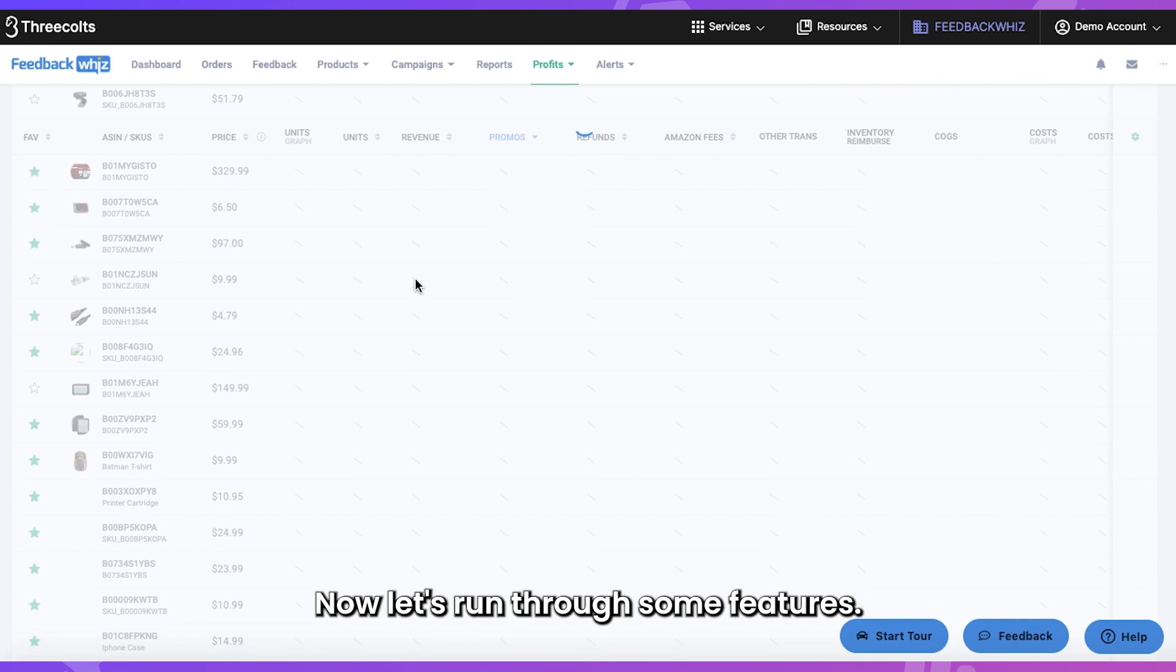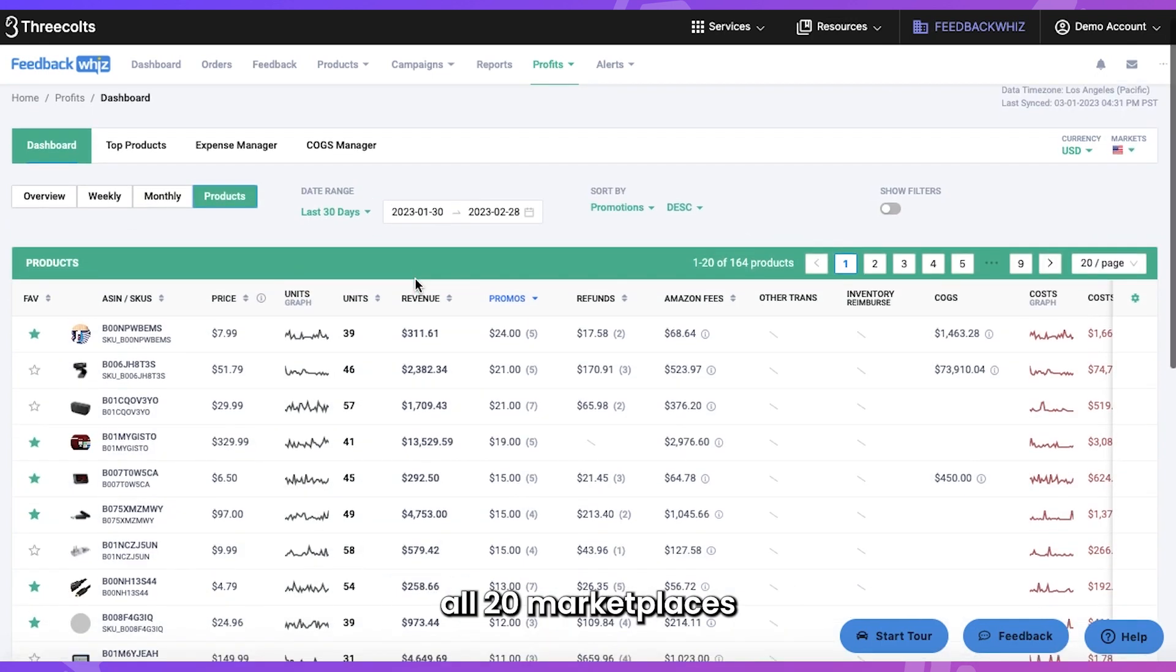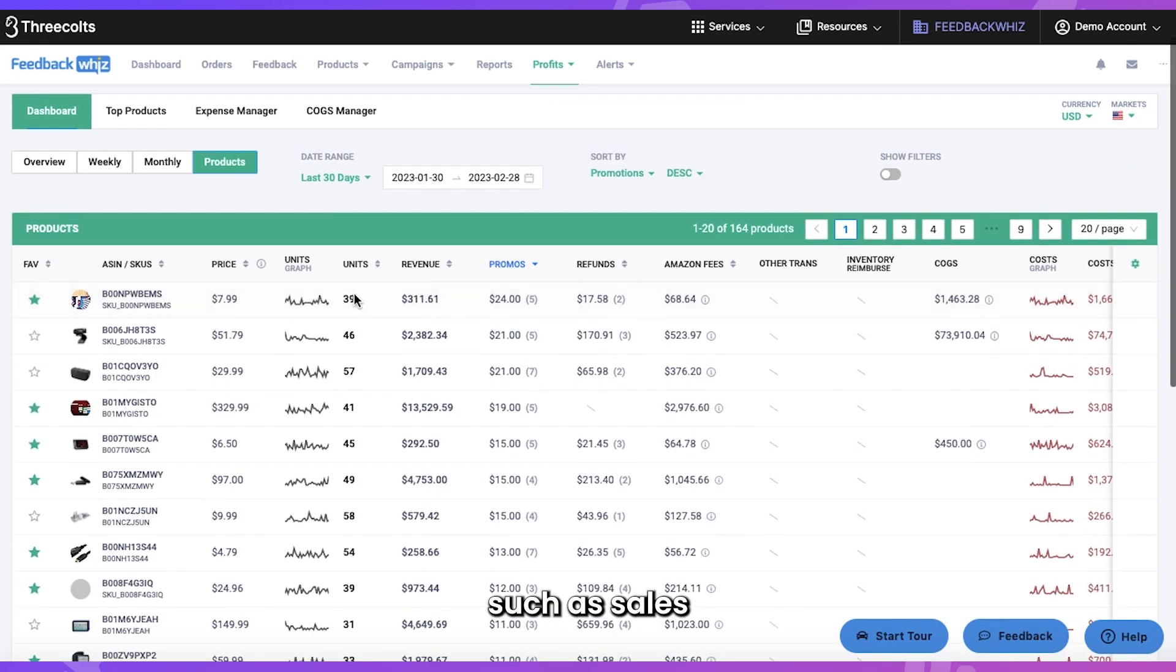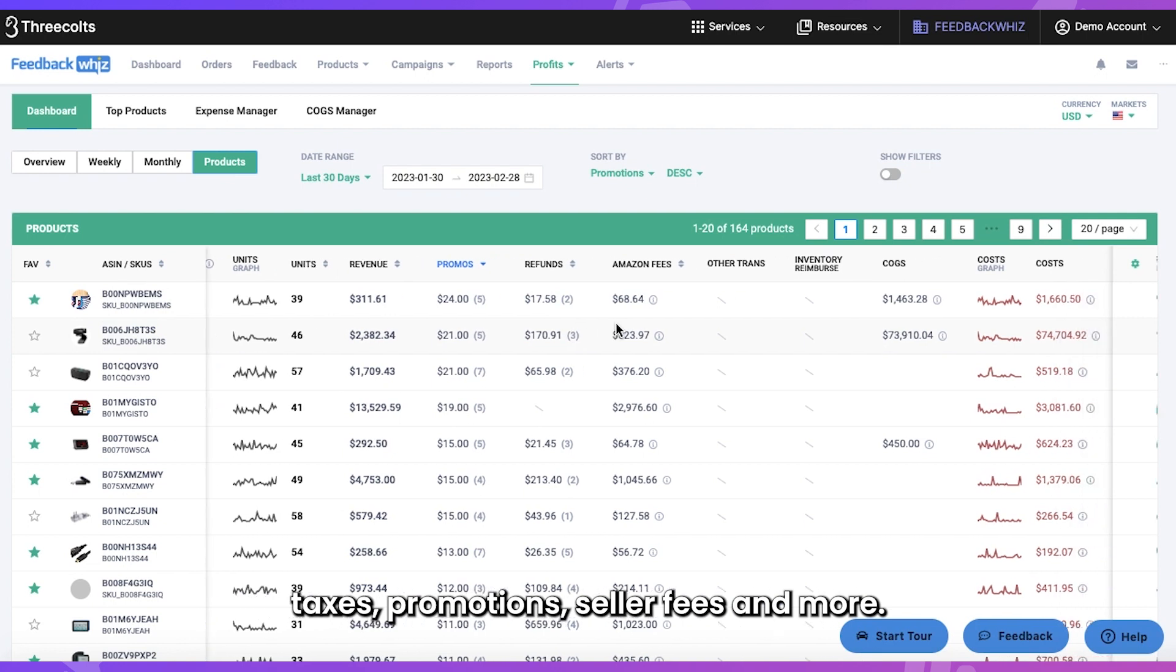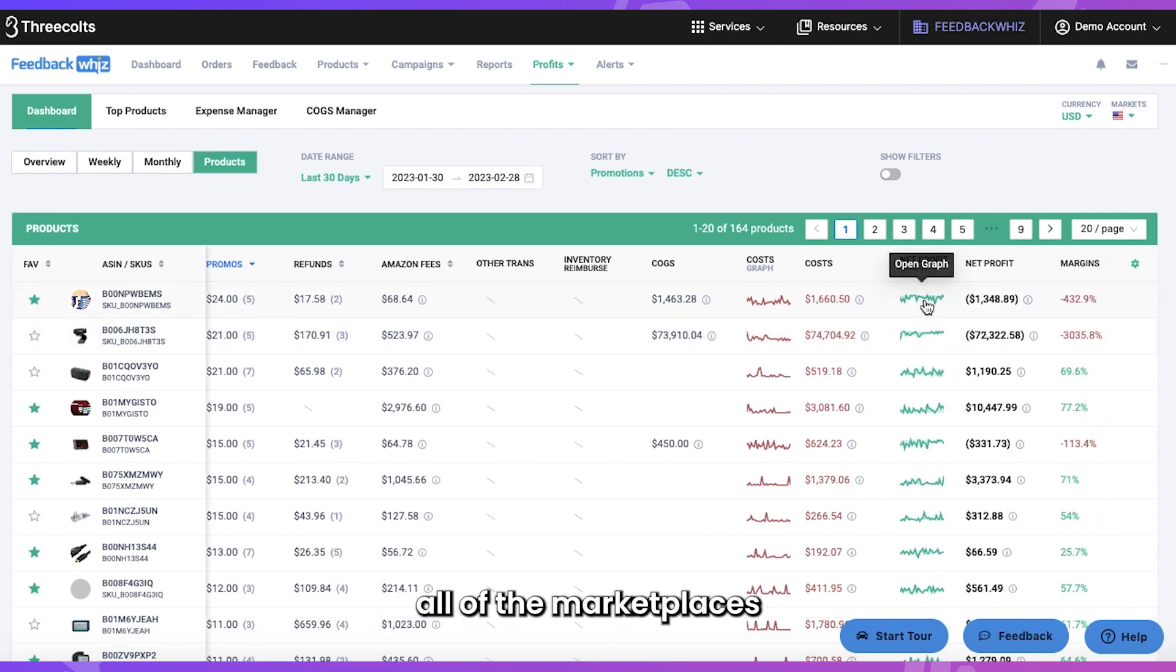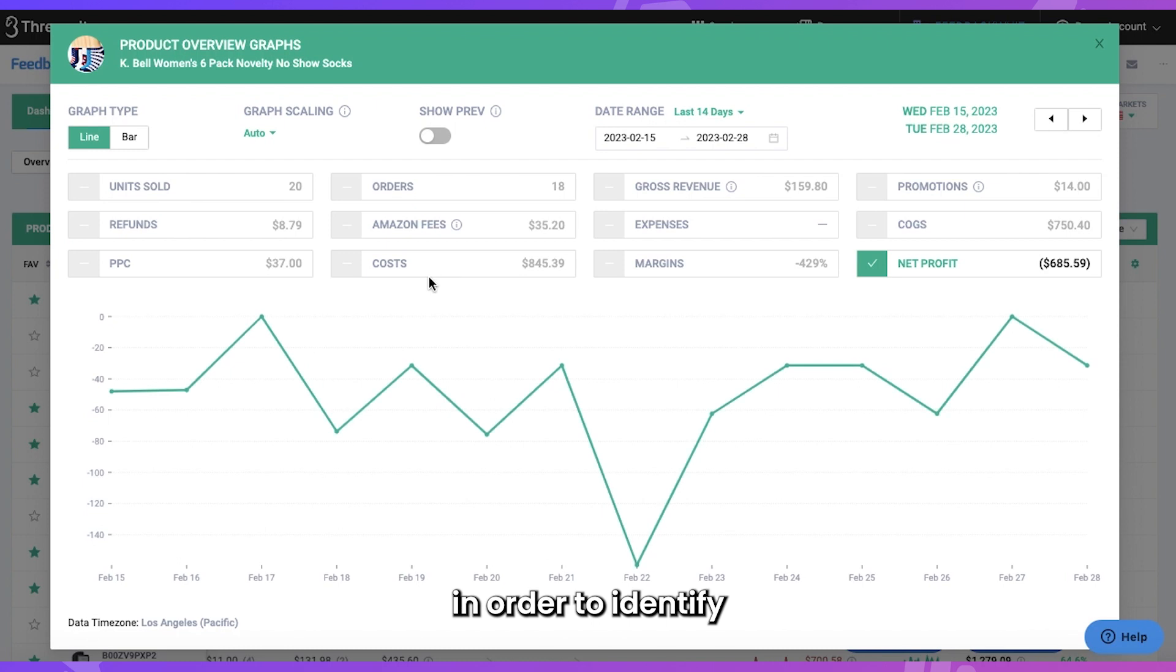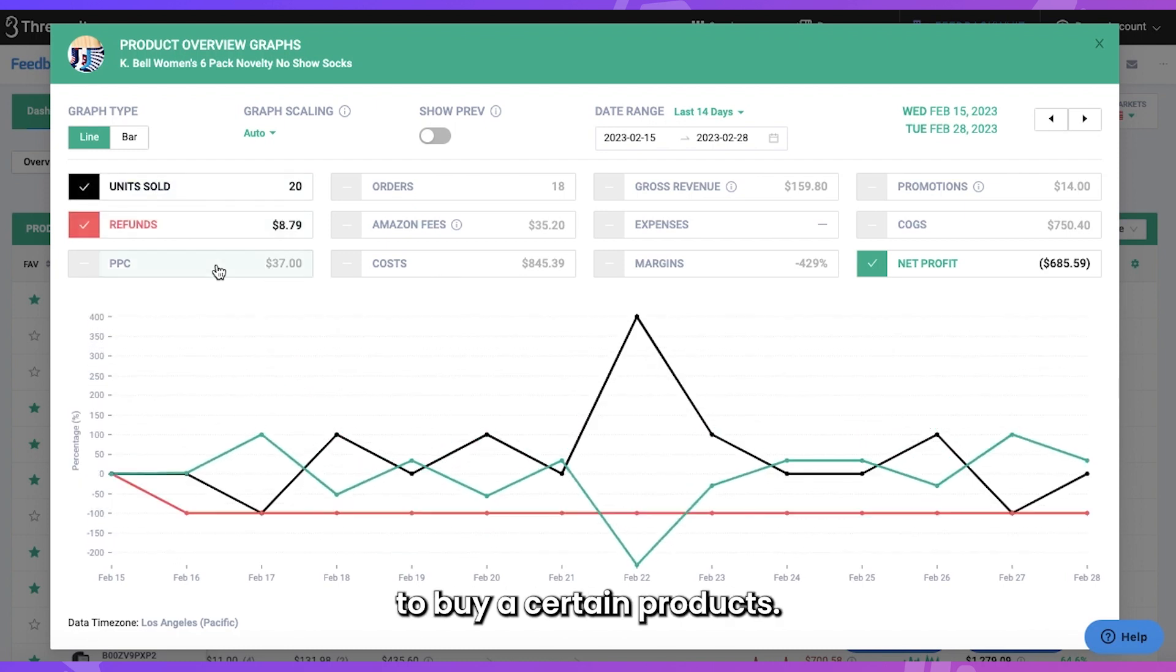Now let's run through some features. Get aggregate data across all 20 marketplaces such as sales, taxes, promotions, seller fees, and more. Analyze sales data across all of the marketplaces in order to identify which market is likely to buy certain products.